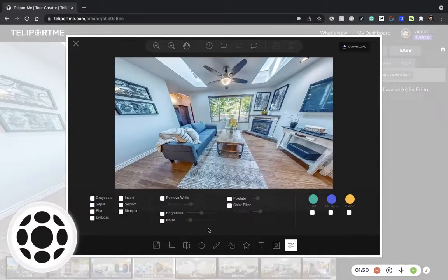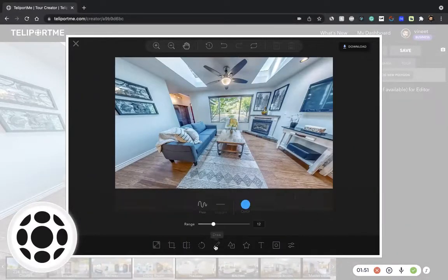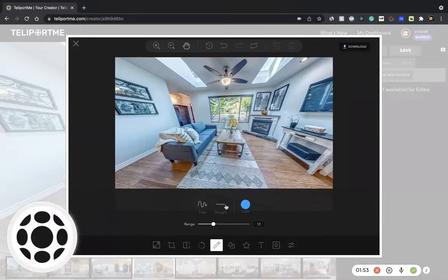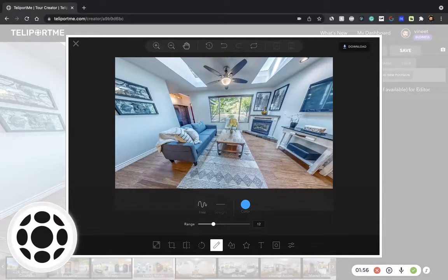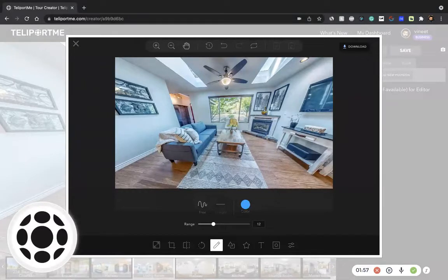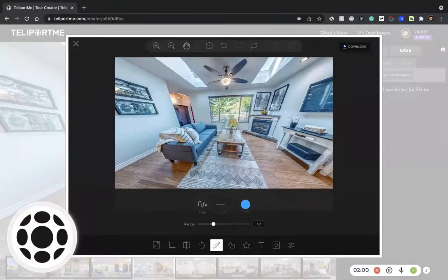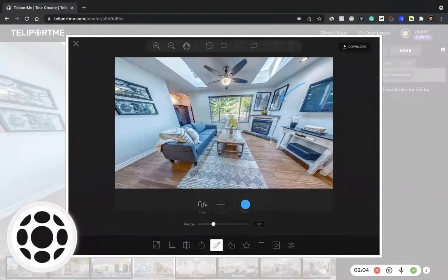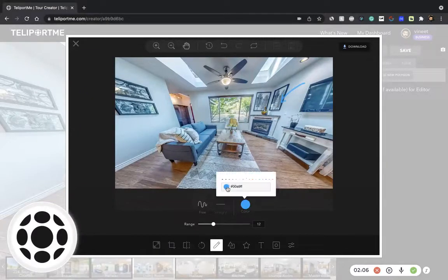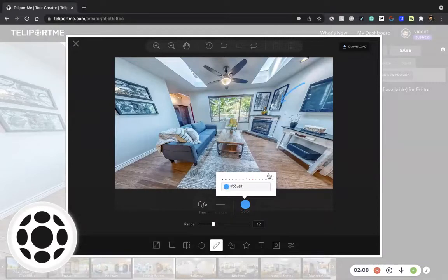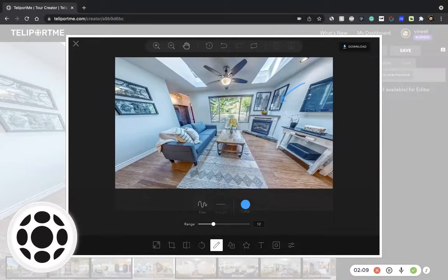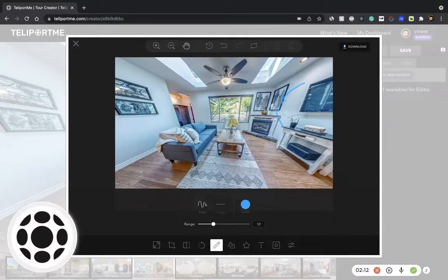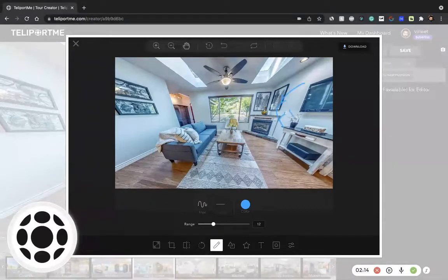My favorite feature is the draw feature. I think this is really useful for annotation. So if you are, say for example, an inspector and you want to point to 'this is fine' or 'fix this,' you could do it this way.